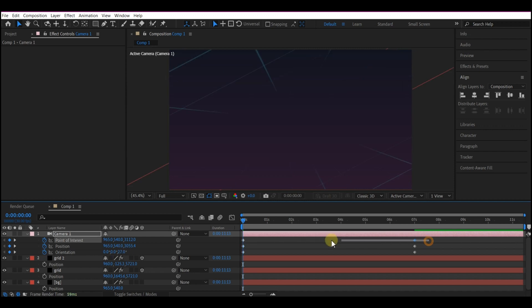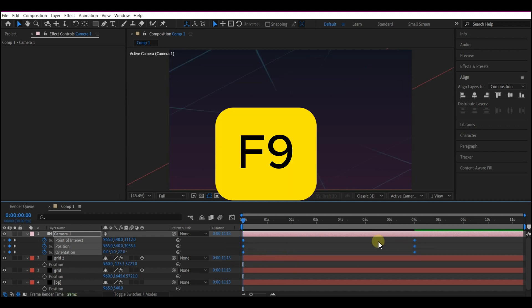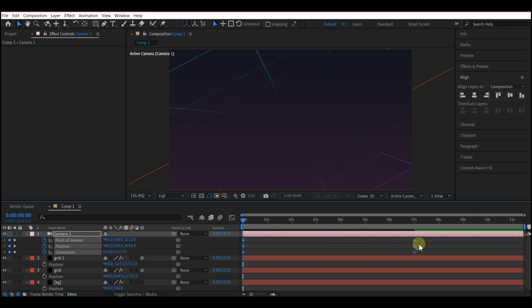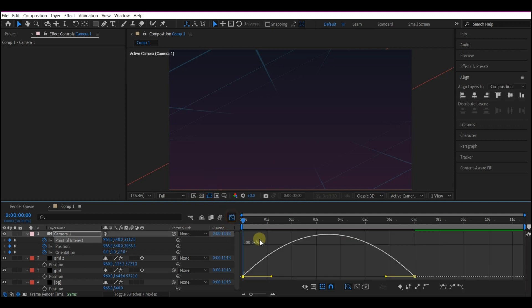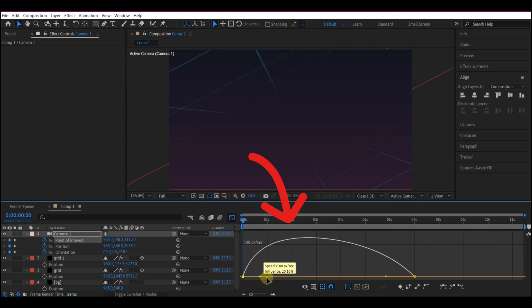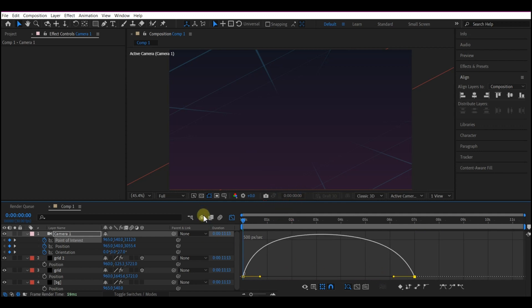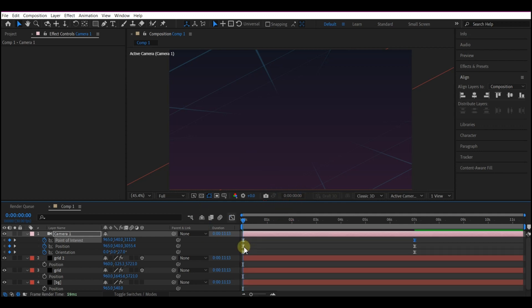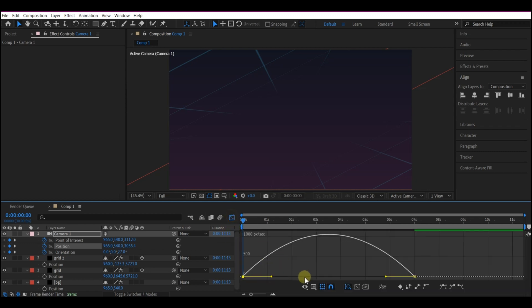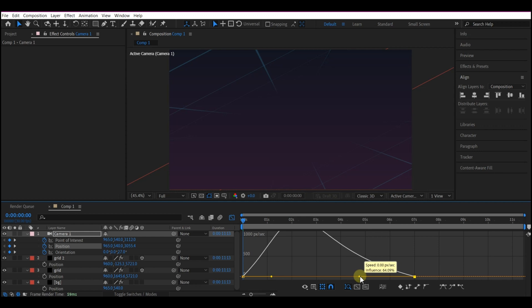Select all your keyframes. Hit F9 on your keyboard to easy ease. Now select this and open your Graph Editor. We're going to make this look like this. Then for this, we're going to make this look like this on the Curves.